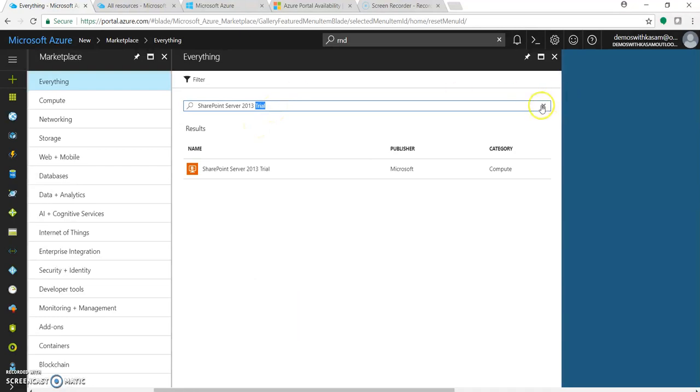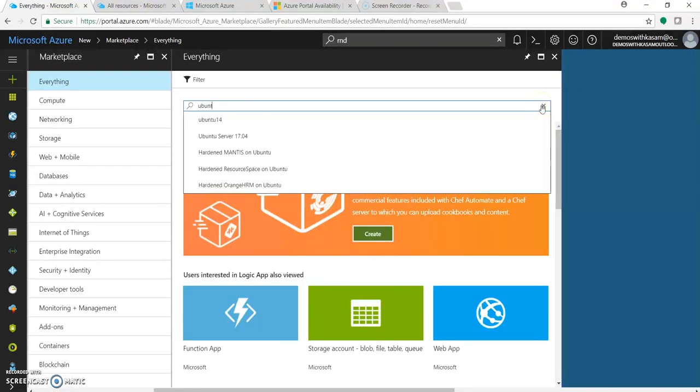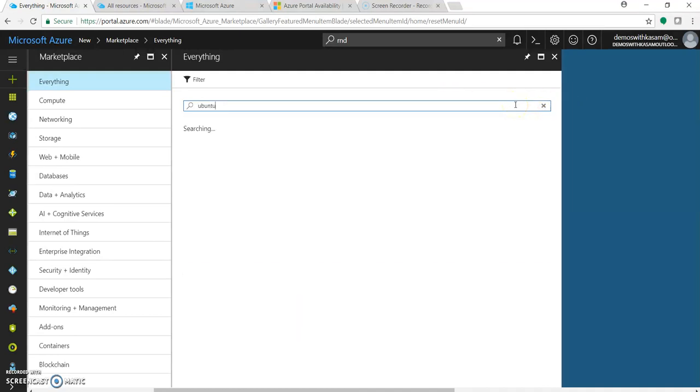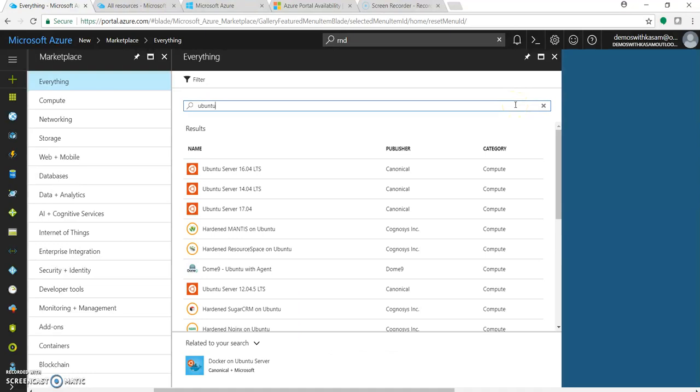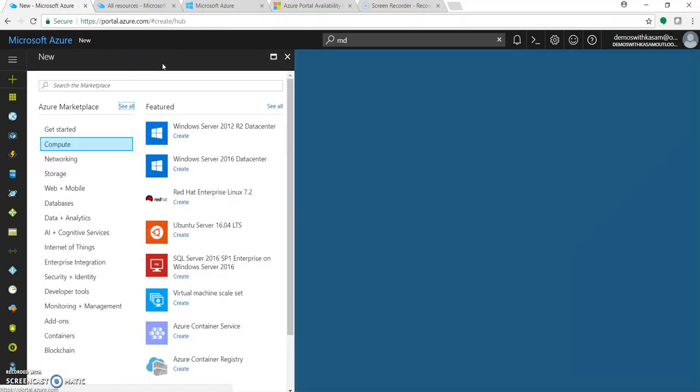I'm just trying out randomly, nothing specific, just to showcase how different various services or products are available in this marketplace. This is one of the most important areas in Azure portal where you can buy or provision services or products from Microsoft or other vendors.